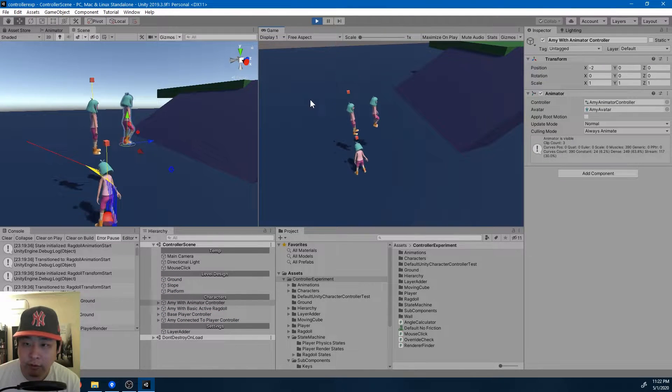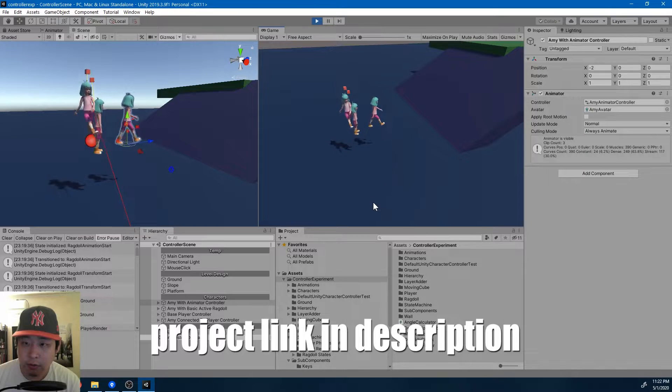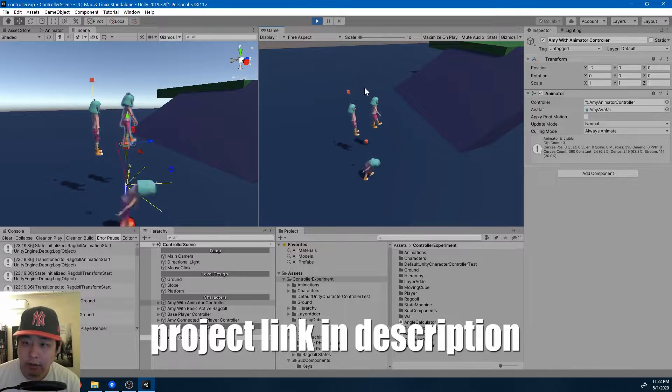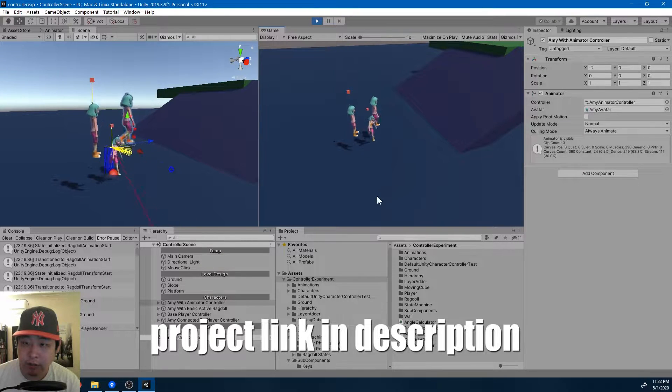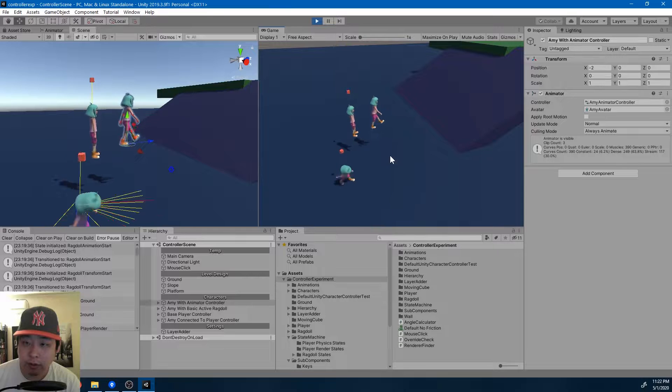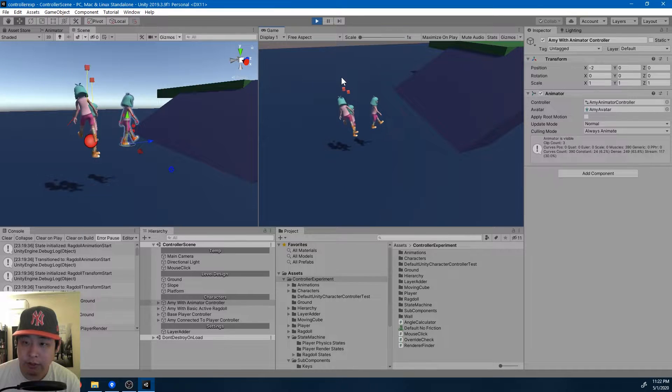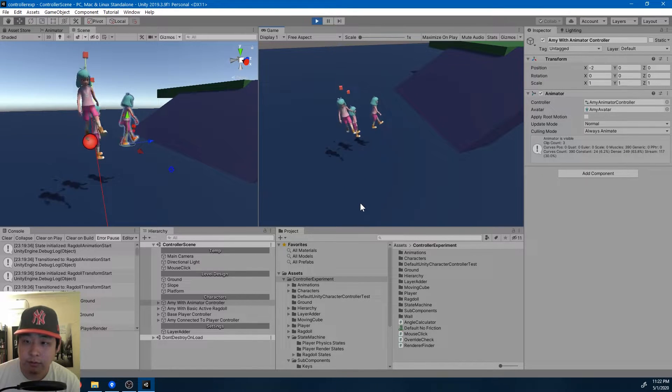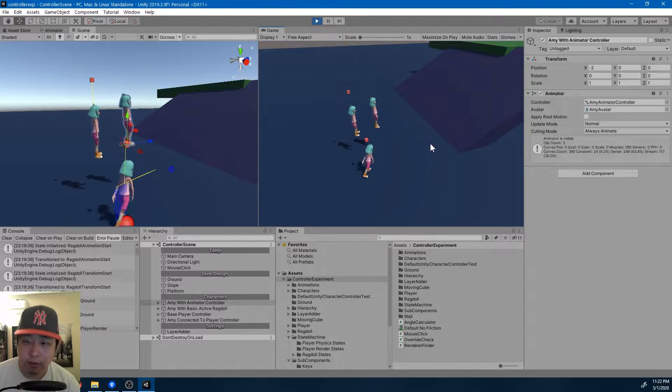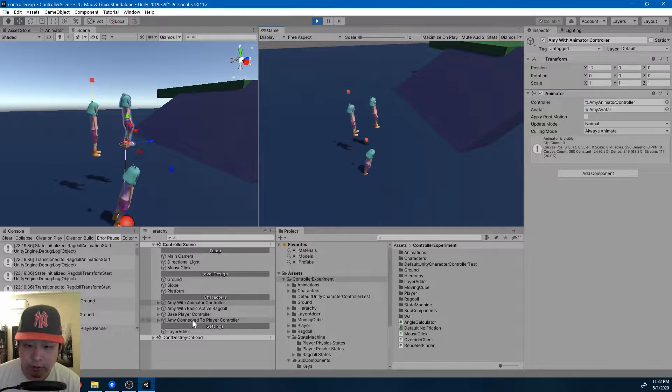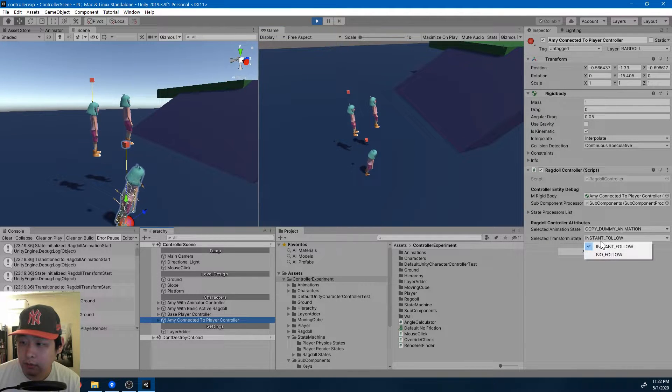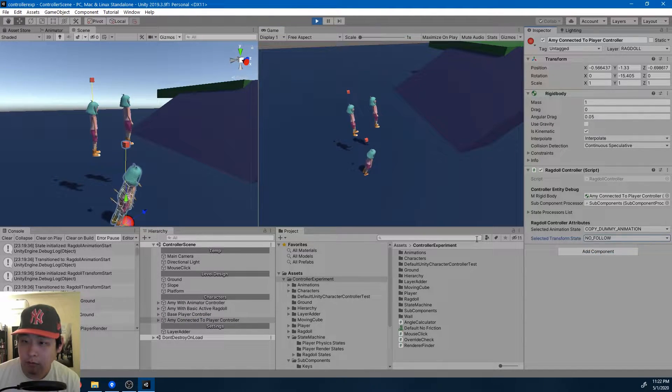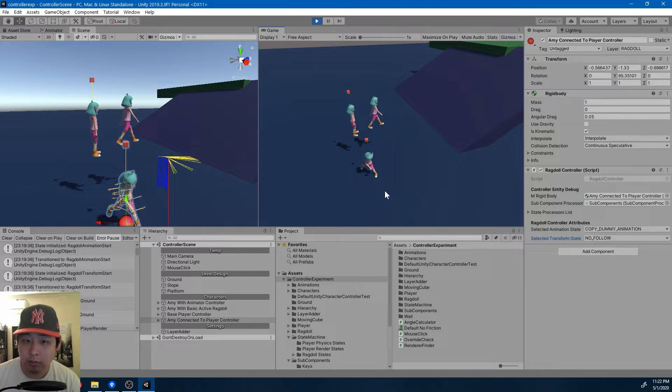So I now have the ragdoll following the player controller, and this is a relatively simple system of multiple state machines where you could have different states for different processors to have a combination of different results, like the ragdoll choosing to not follow the player.